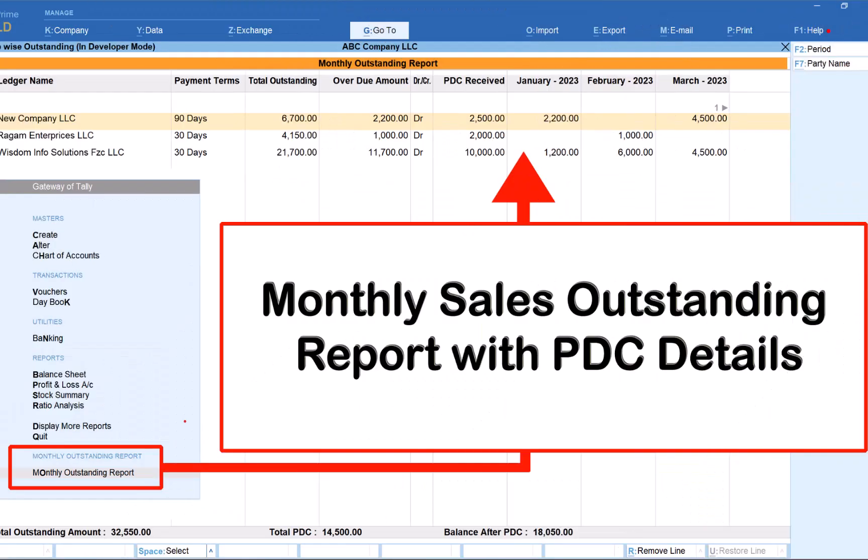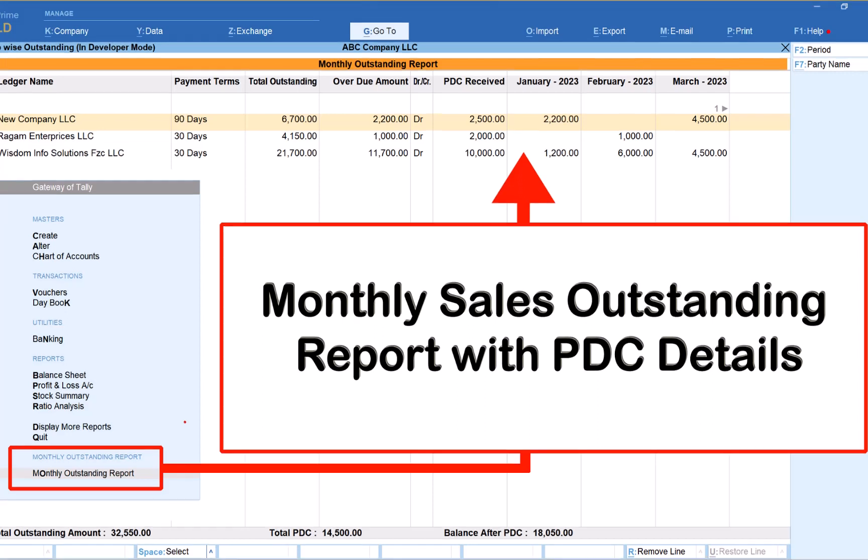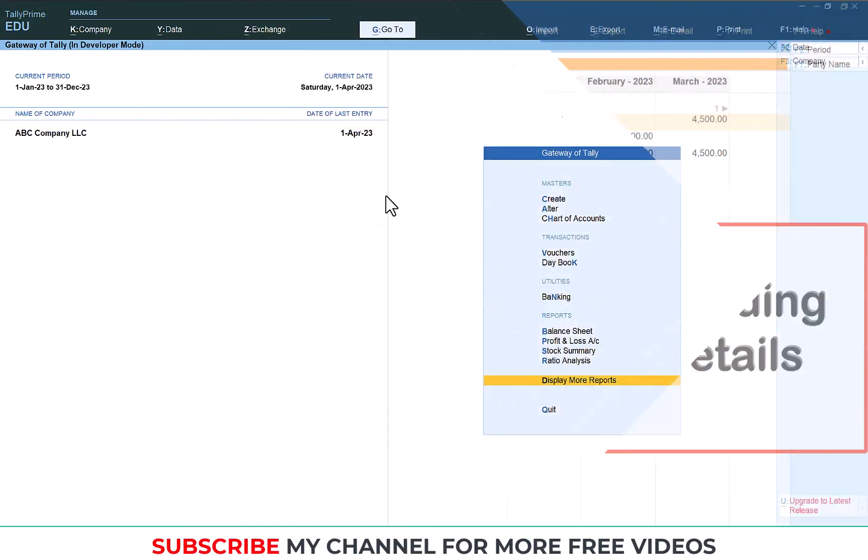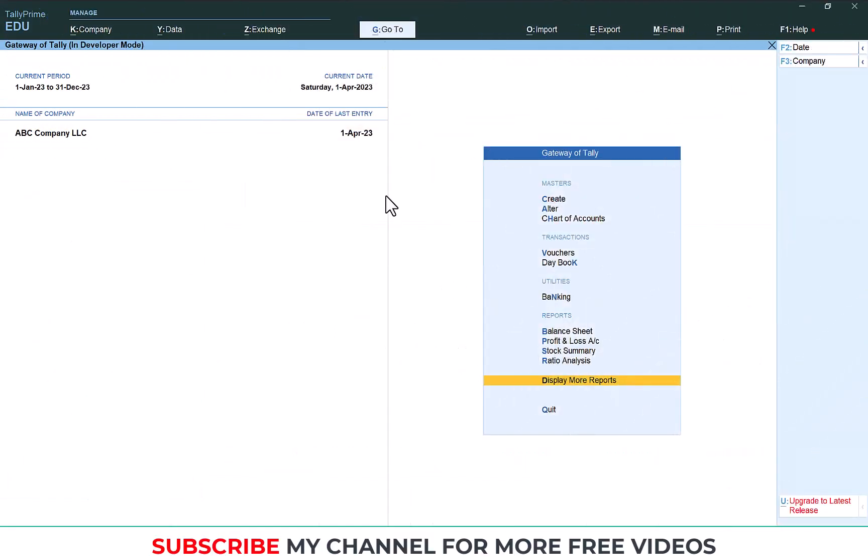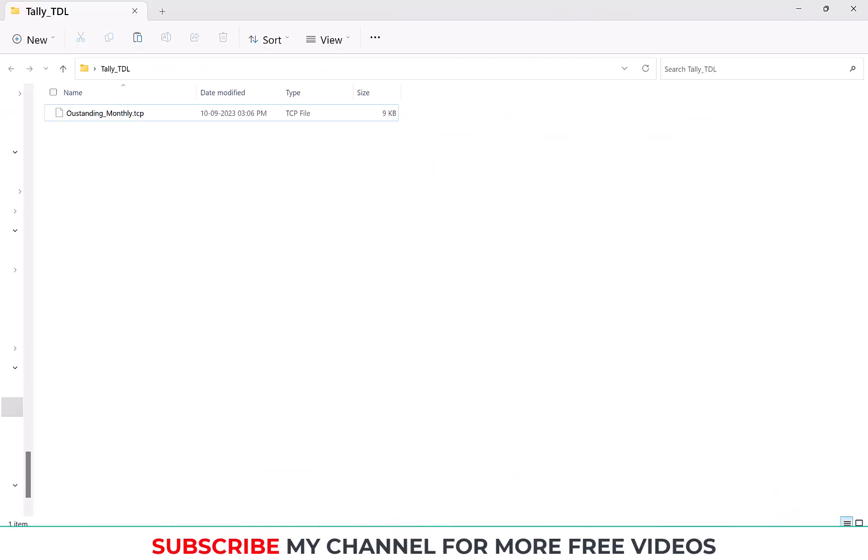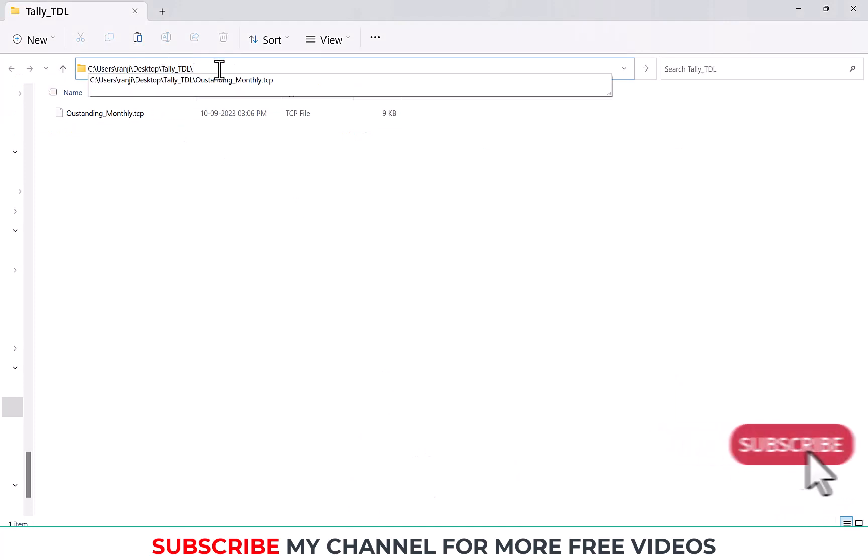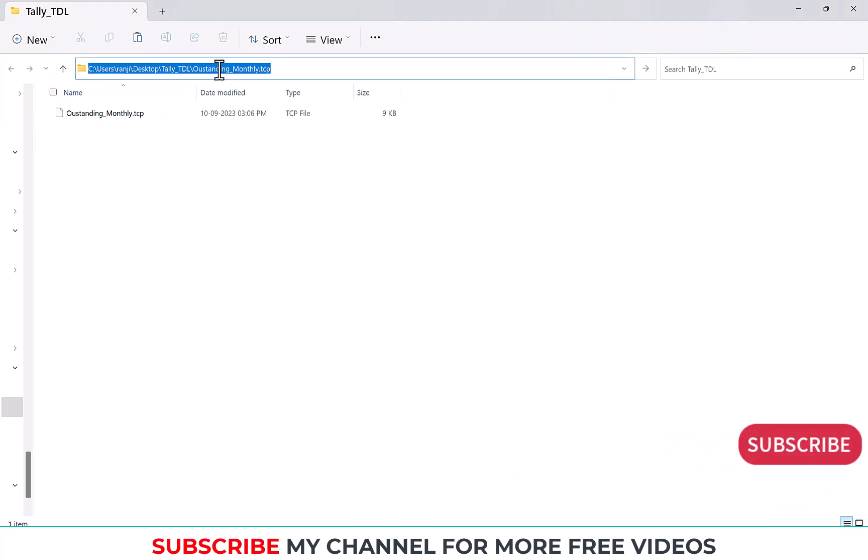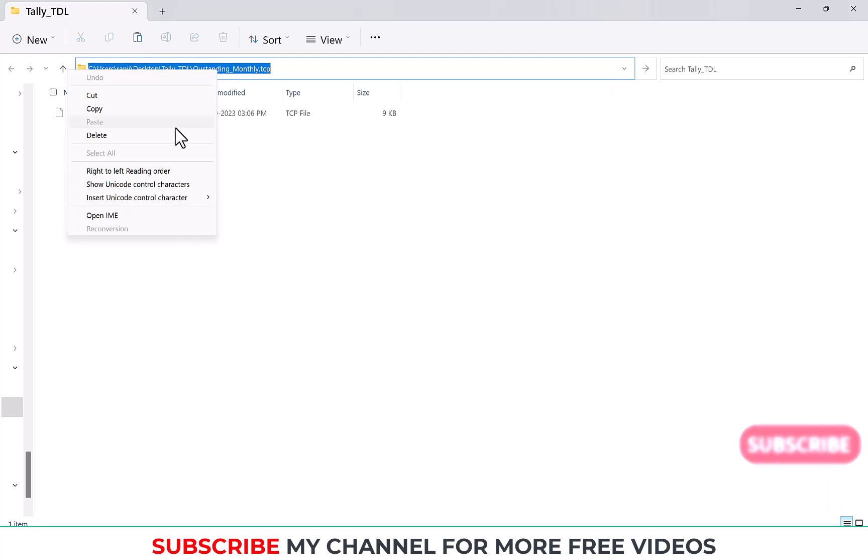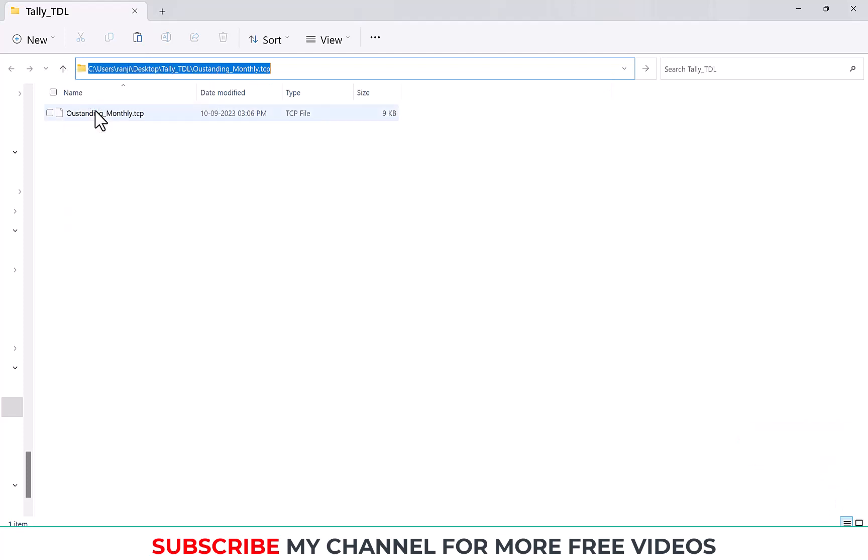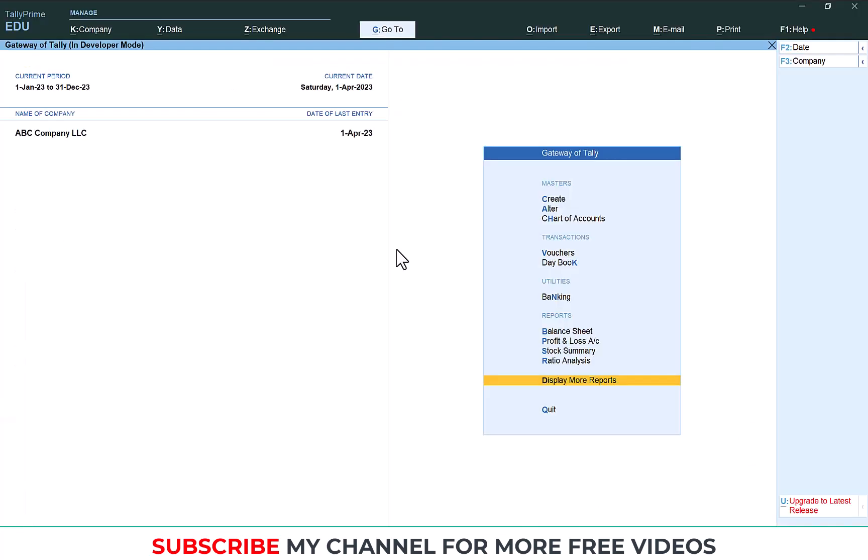Hi dear friends, welcome to our YouTube channel. Today we are going to discuss the monthly outstanding report. To get this report, you need to load one customization. I have that module. I'm going to copy this TCP location path. You can download this module from our online shop. The download link is in my video description.